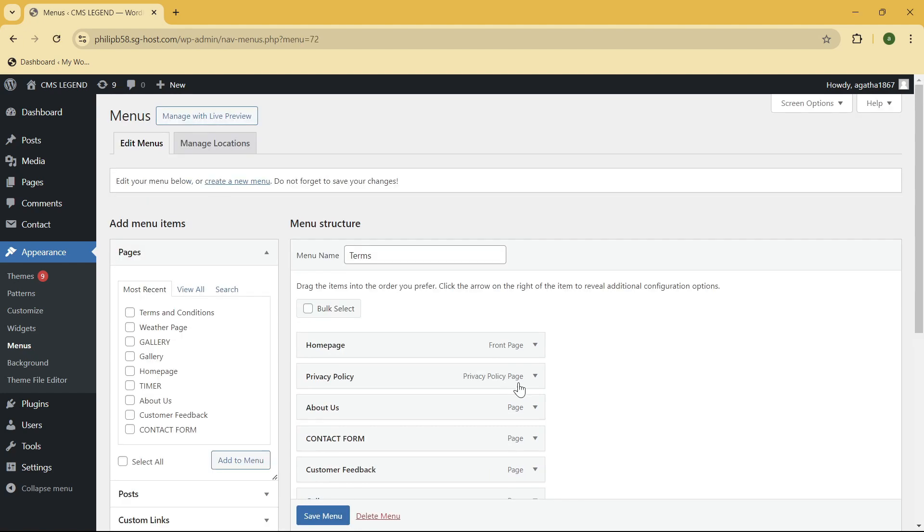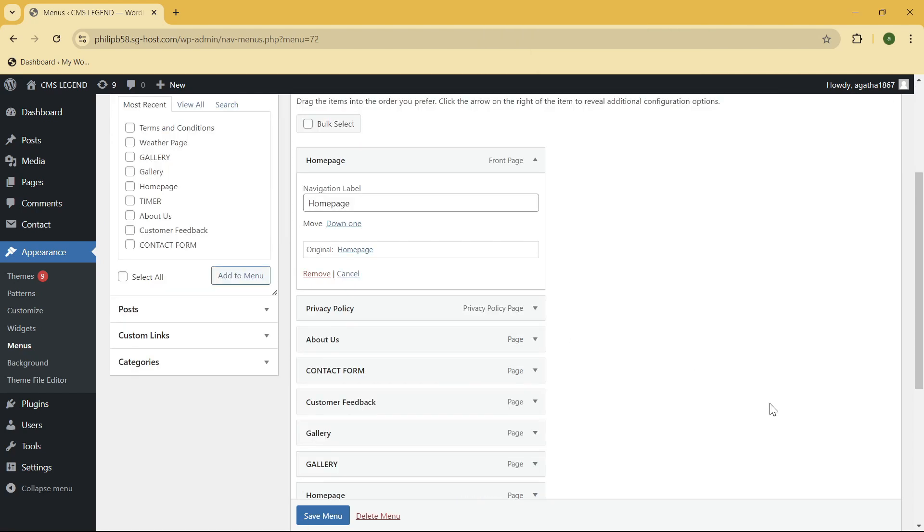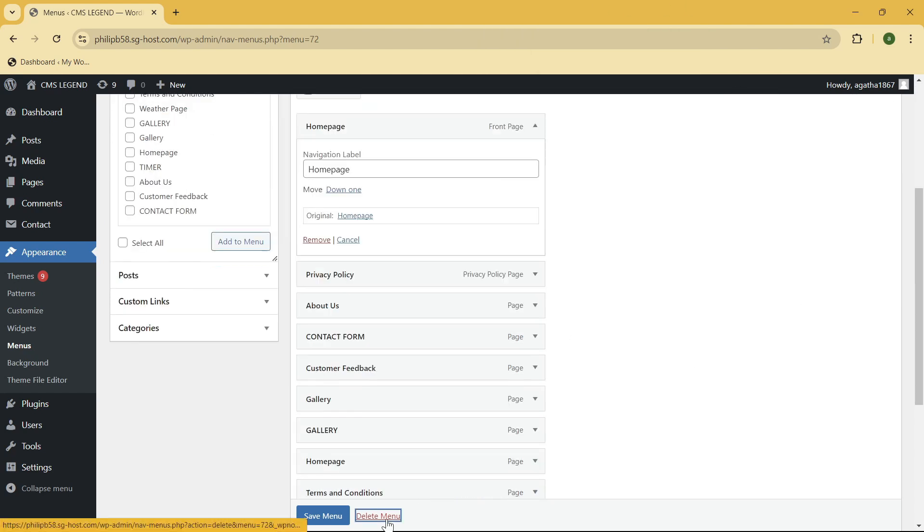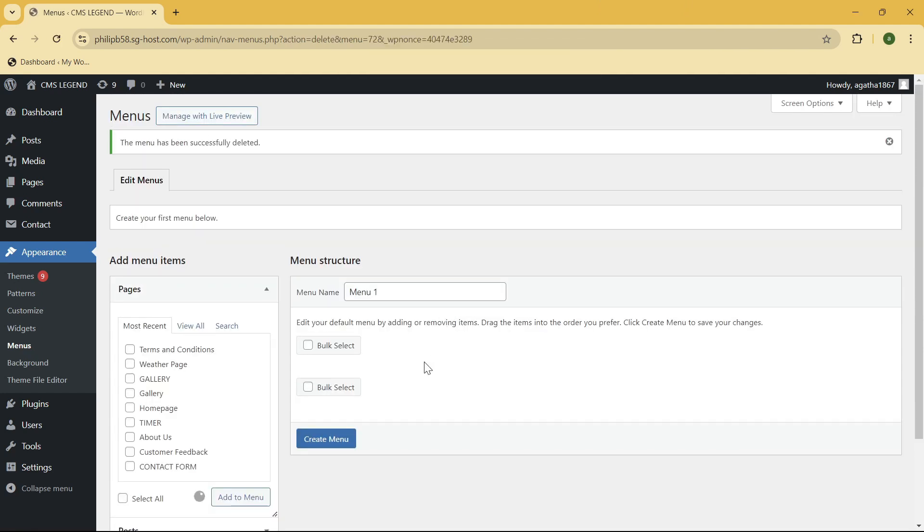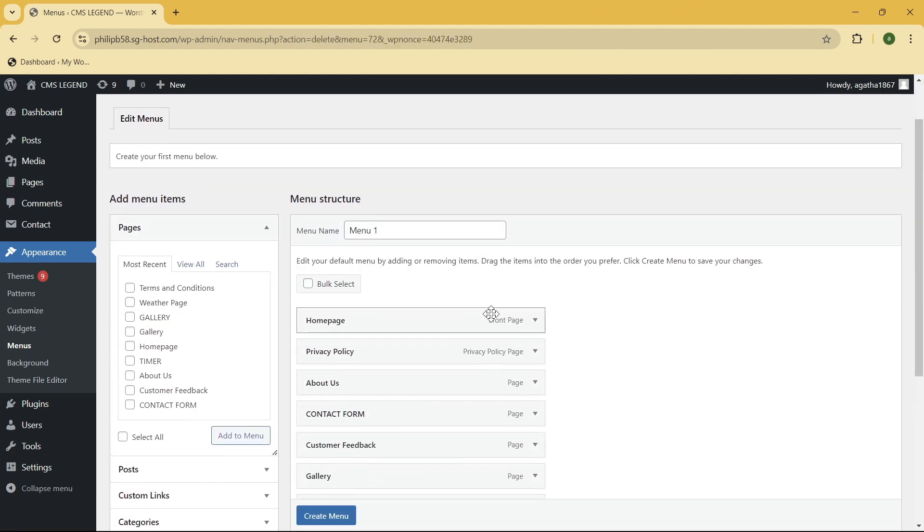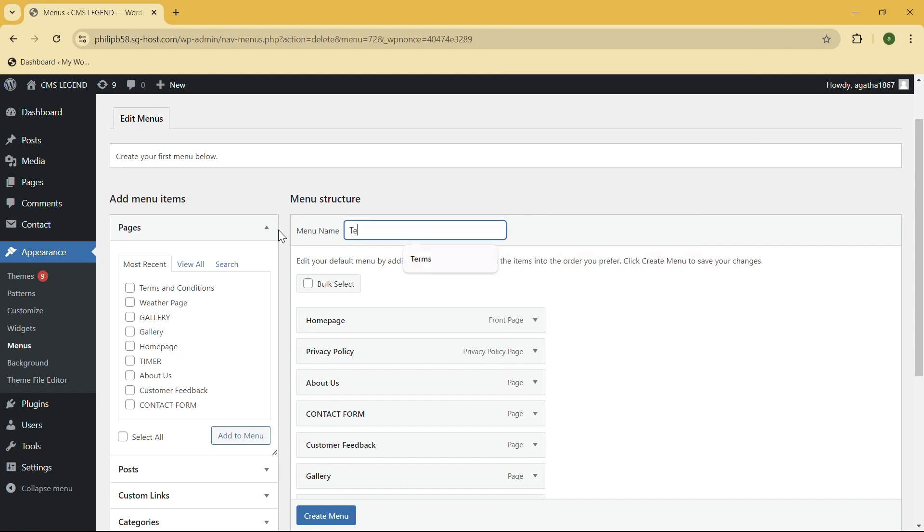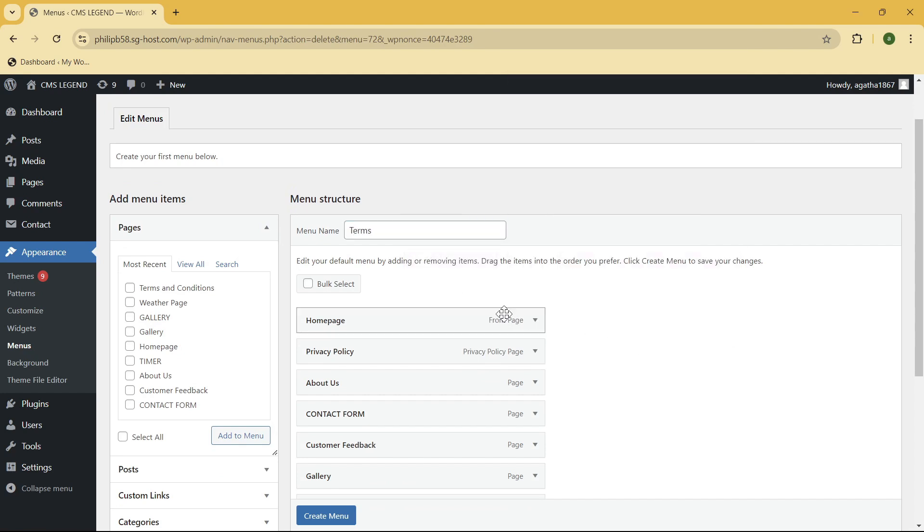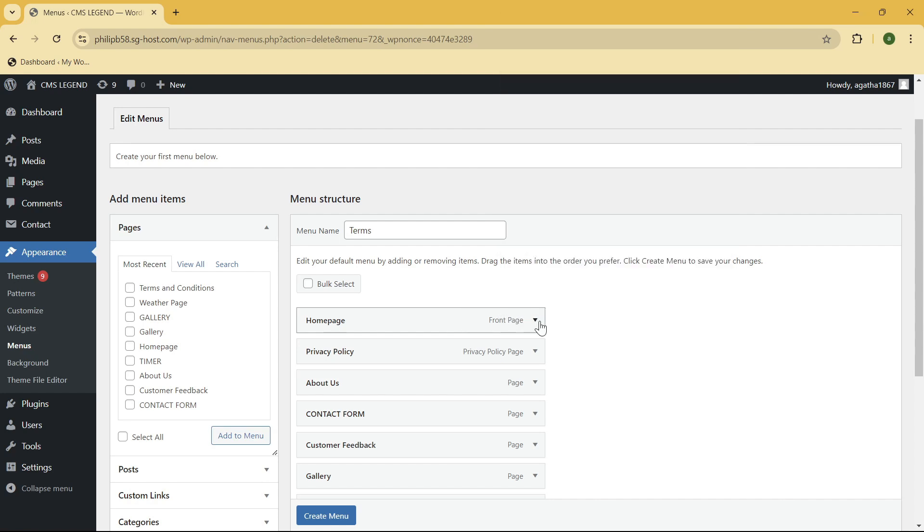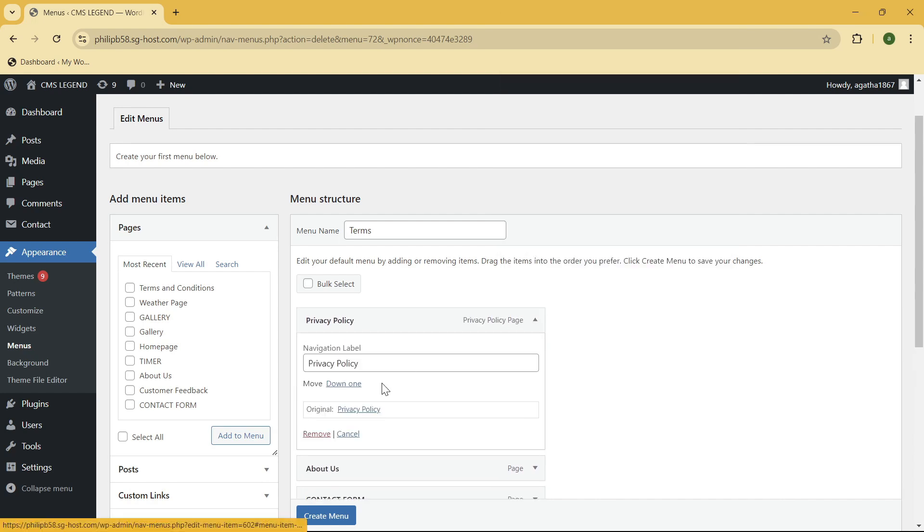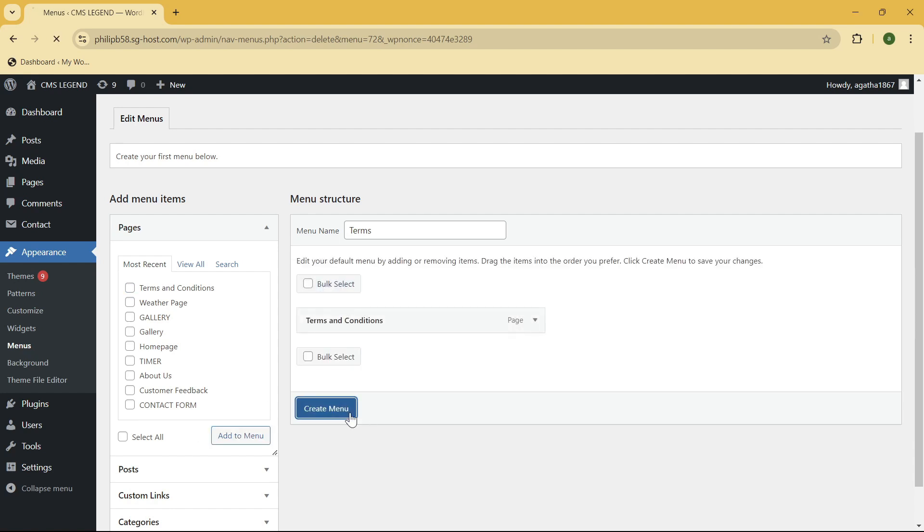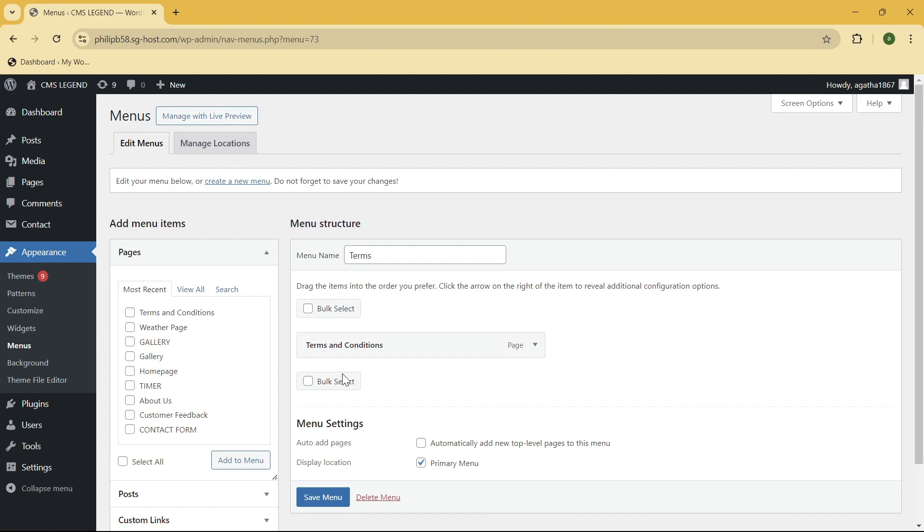Okay so now once it is... so let me just delete this first because I don't need these things right over here. So again create terms and let me first remove all of this. Okay so here I'm going to select this one, add to menu, now click on create menu. Okay so now once it is created let's go here on our widget section.